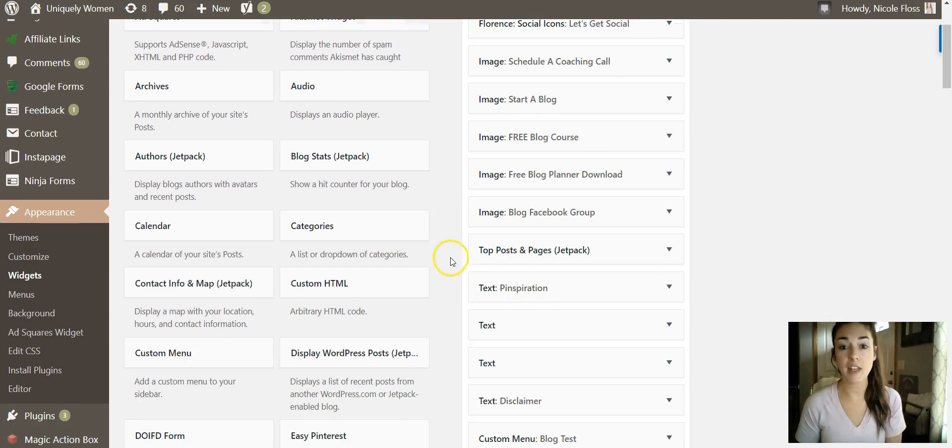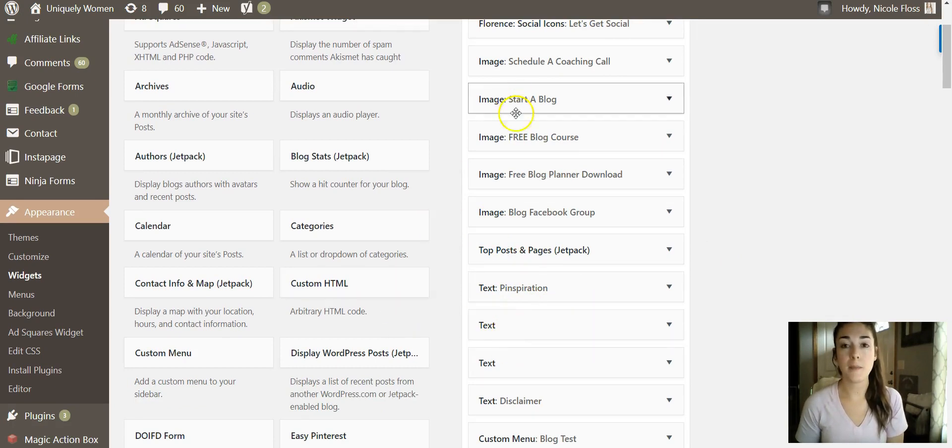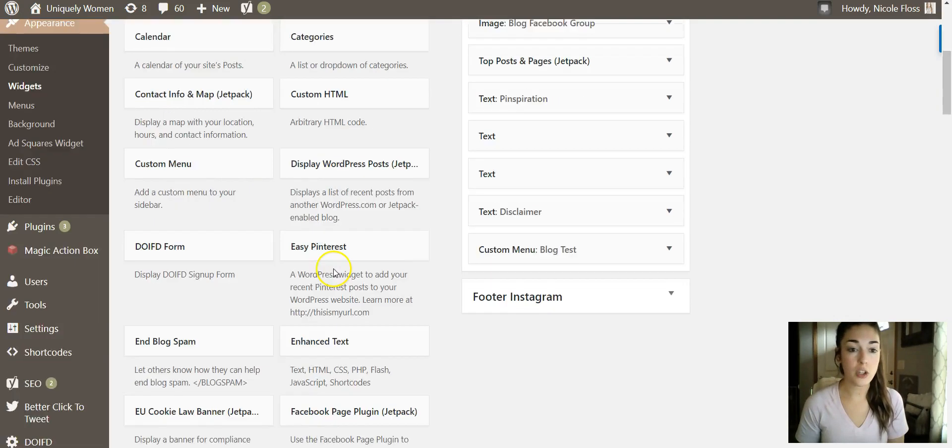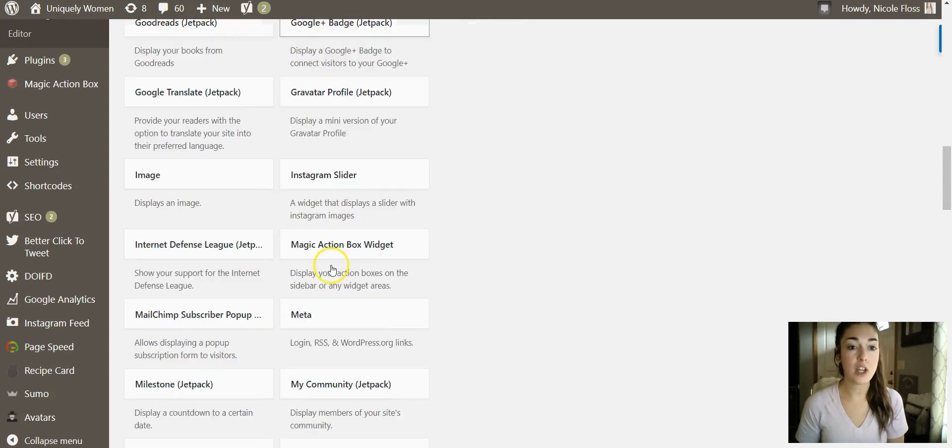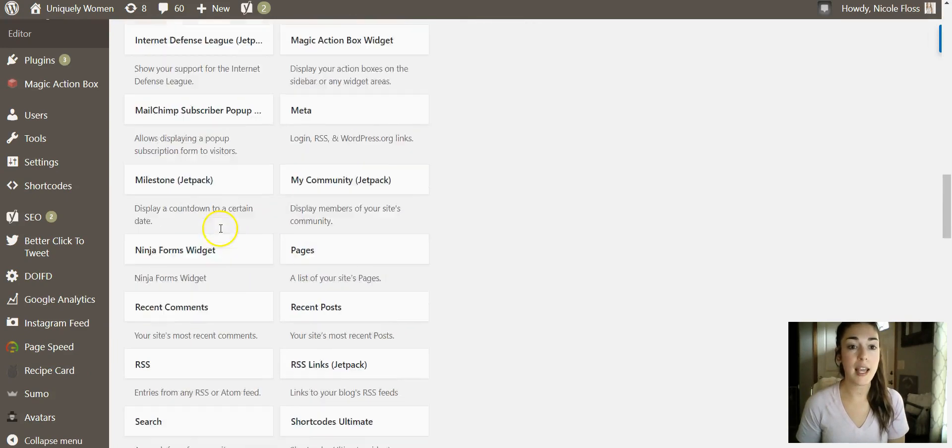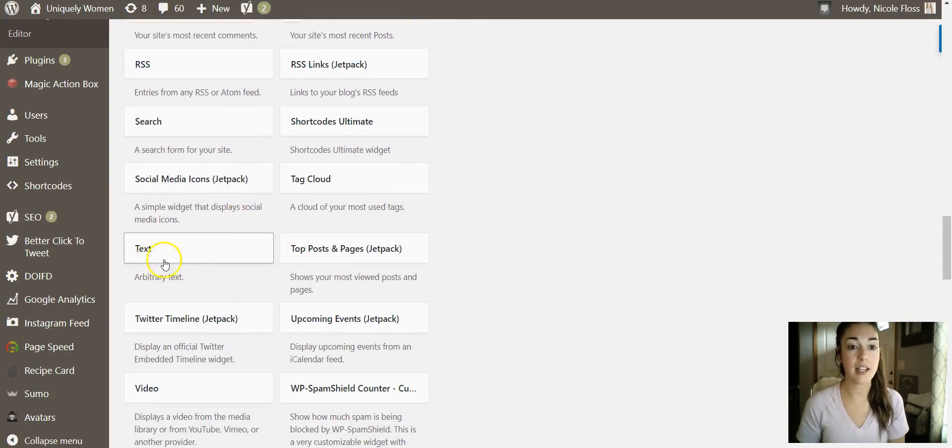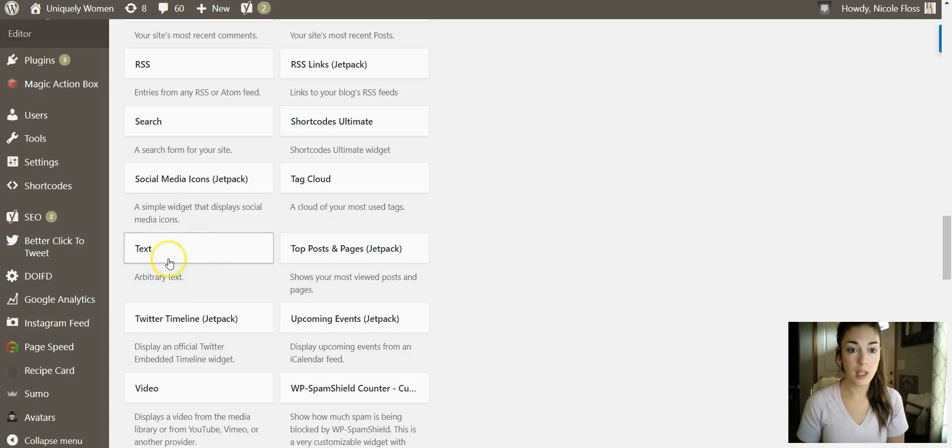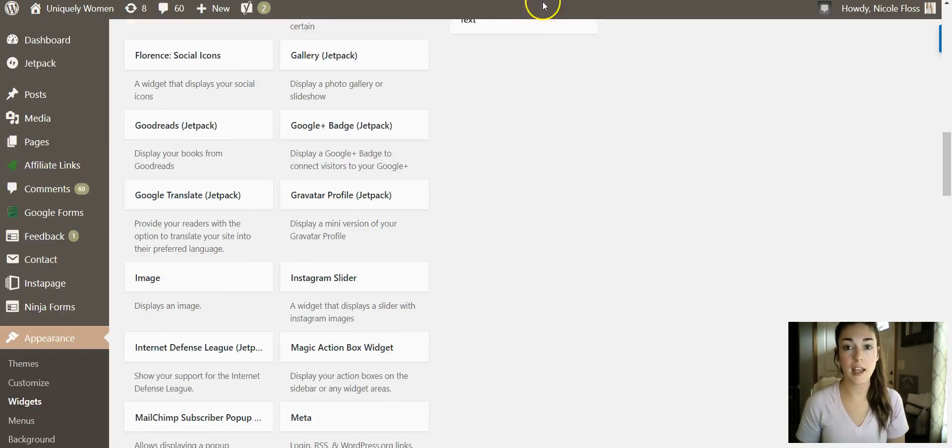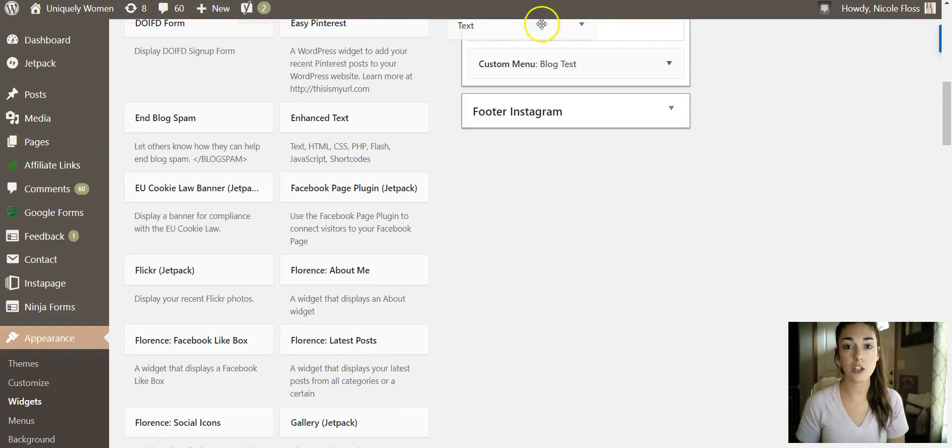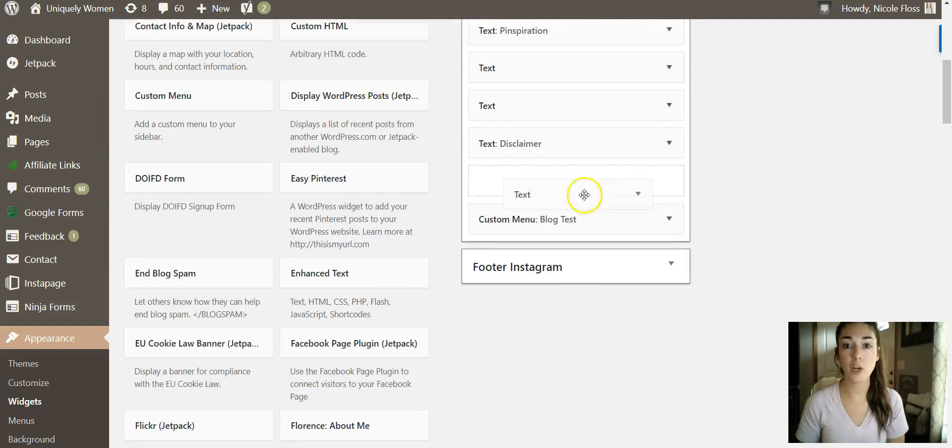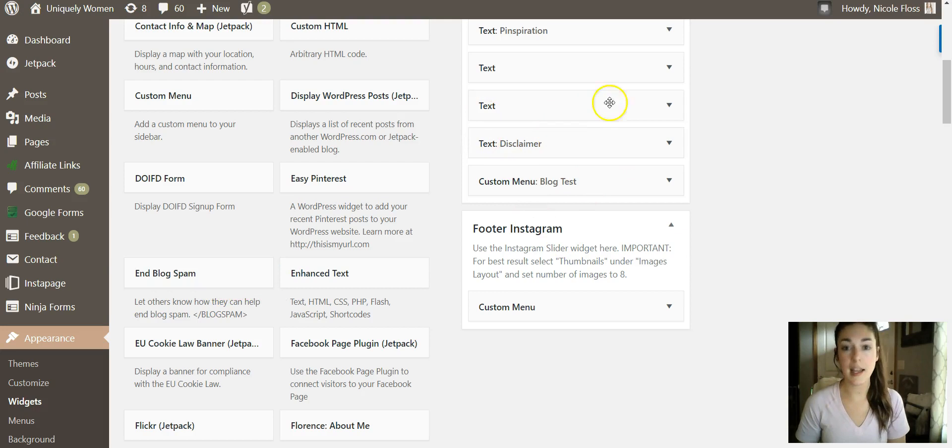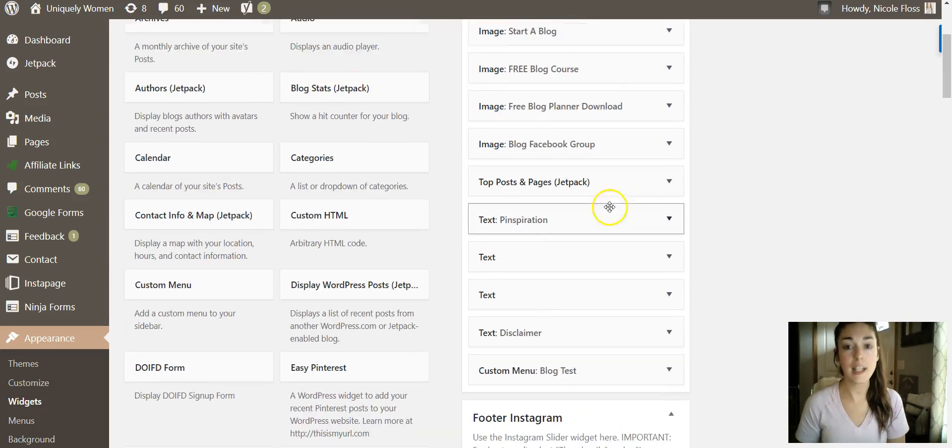So if you don't have a text and sidebar widget already set up, you can go down and for most themes they'll have like a text little box that you can just drag right up here and you'll drag it up and put it wherever you want it. But we won't just since I have it already in here.